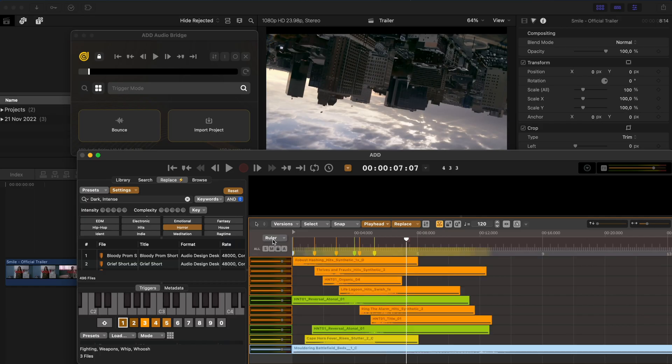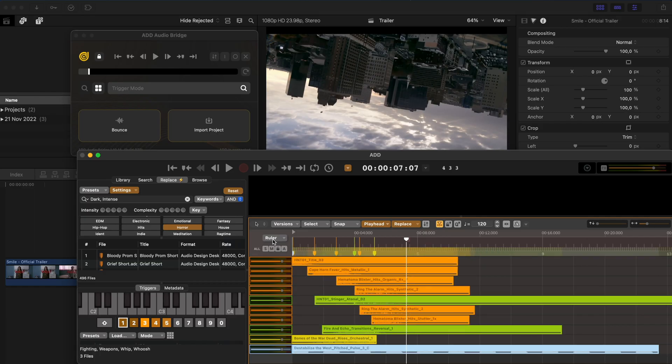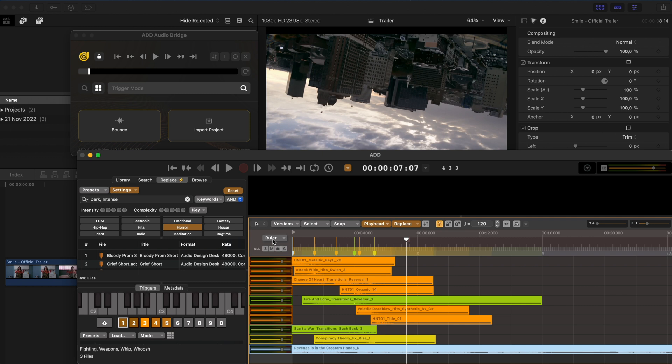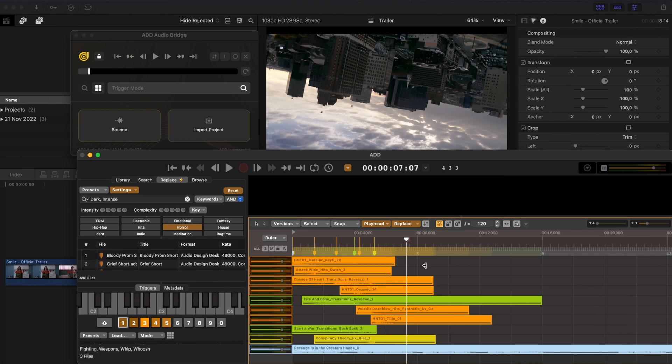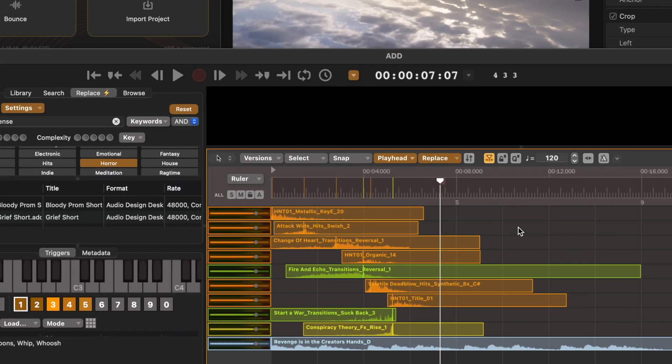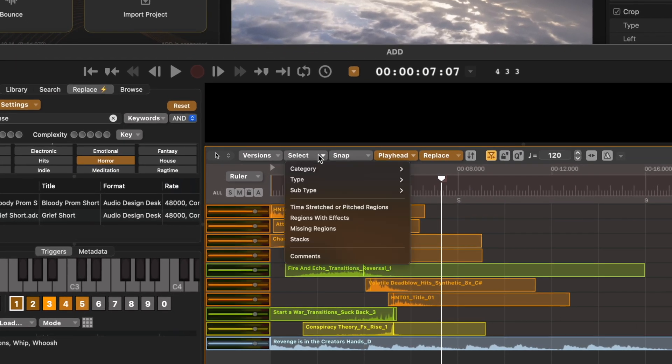Again, you can select all the clips and you can do this multiple times until you find a mix that works for you. Another thing you can do is to select by type.